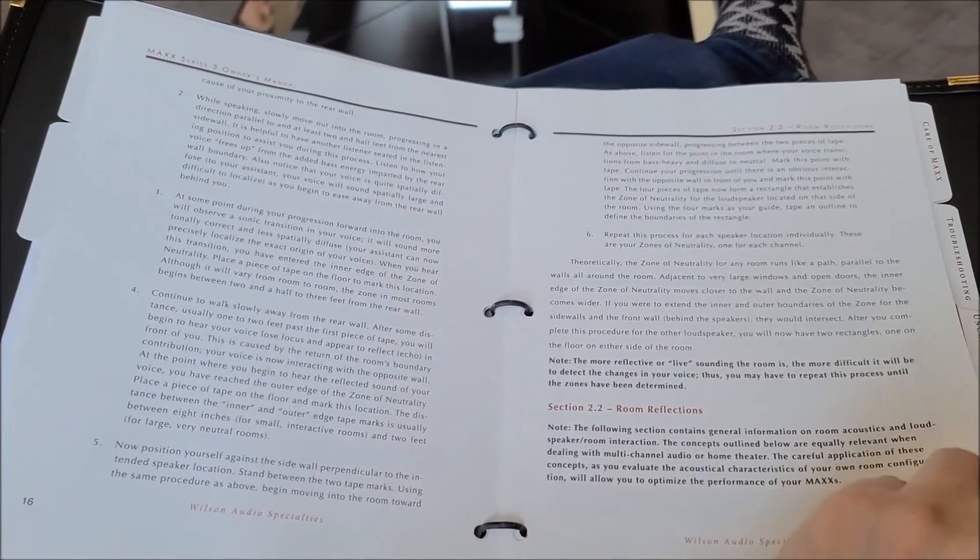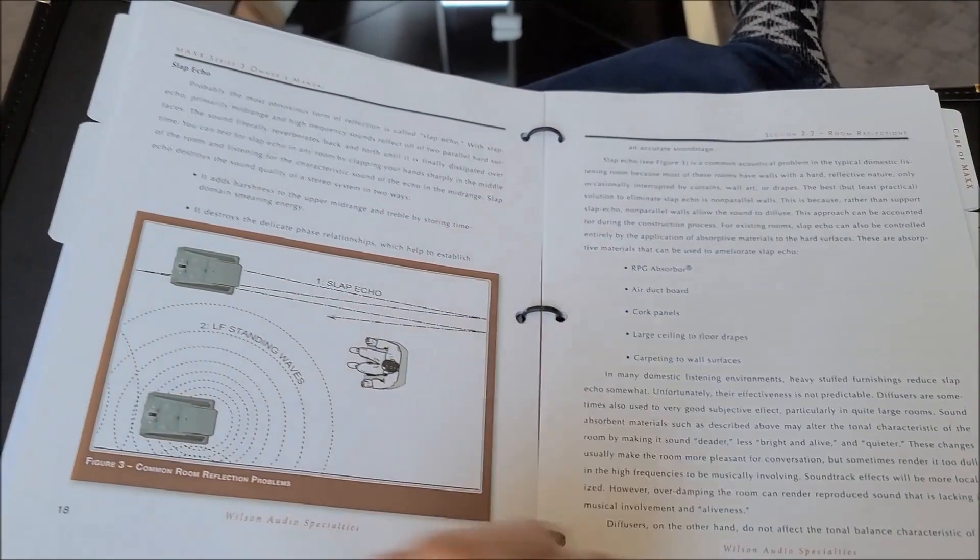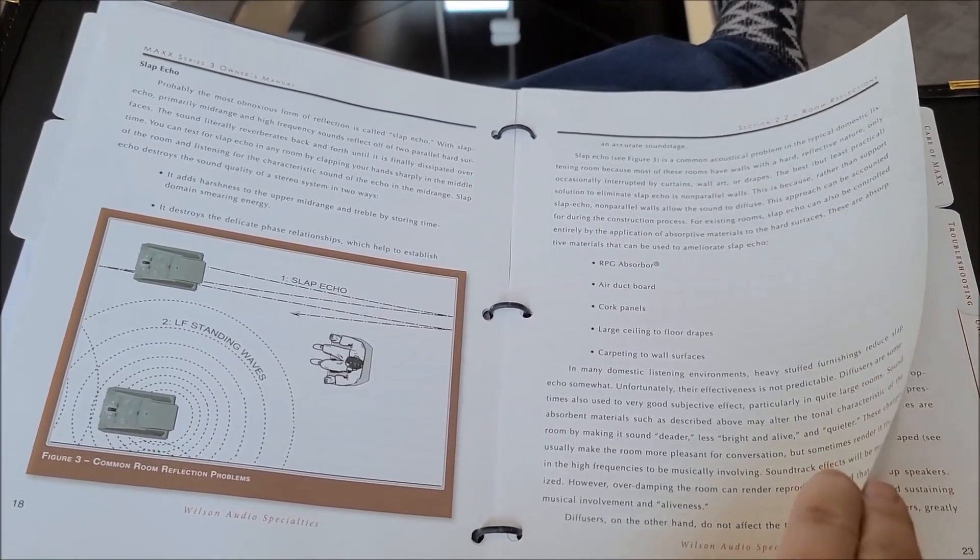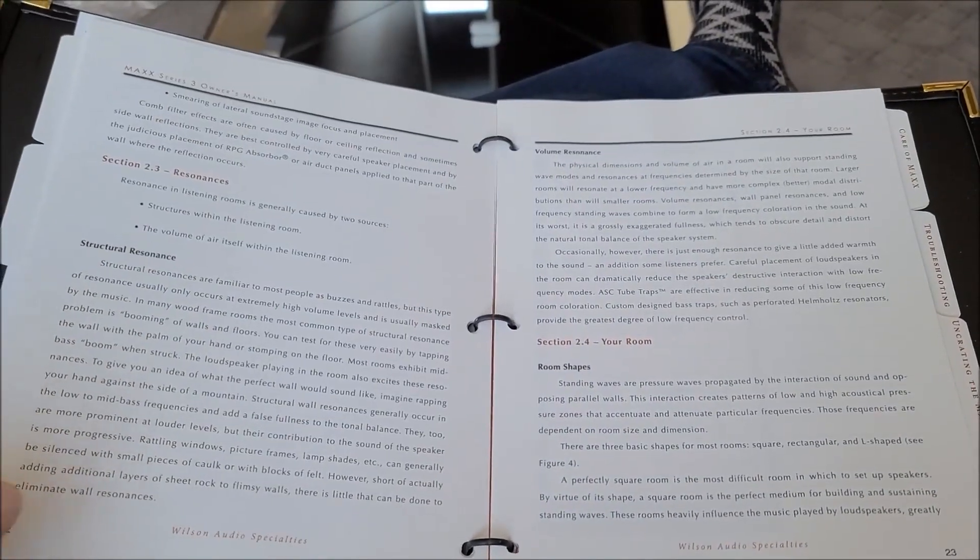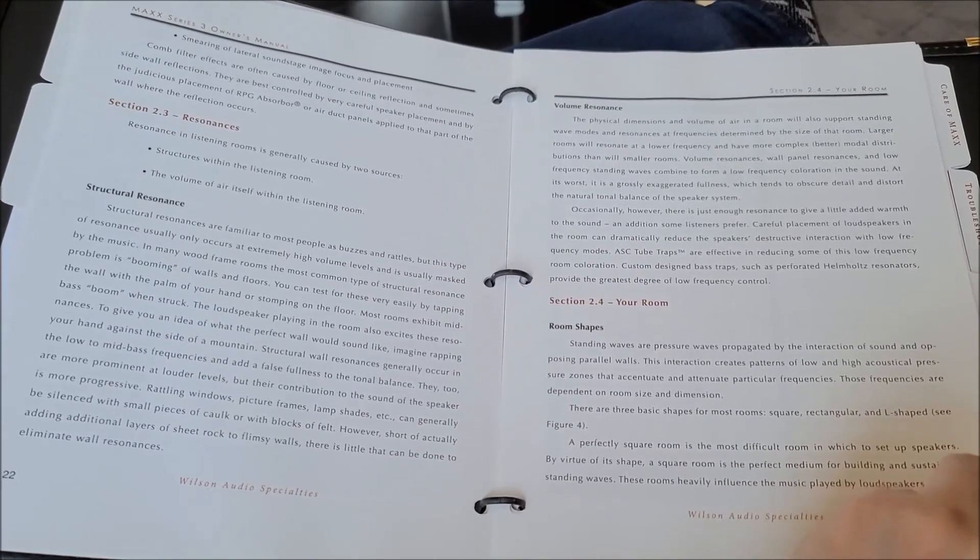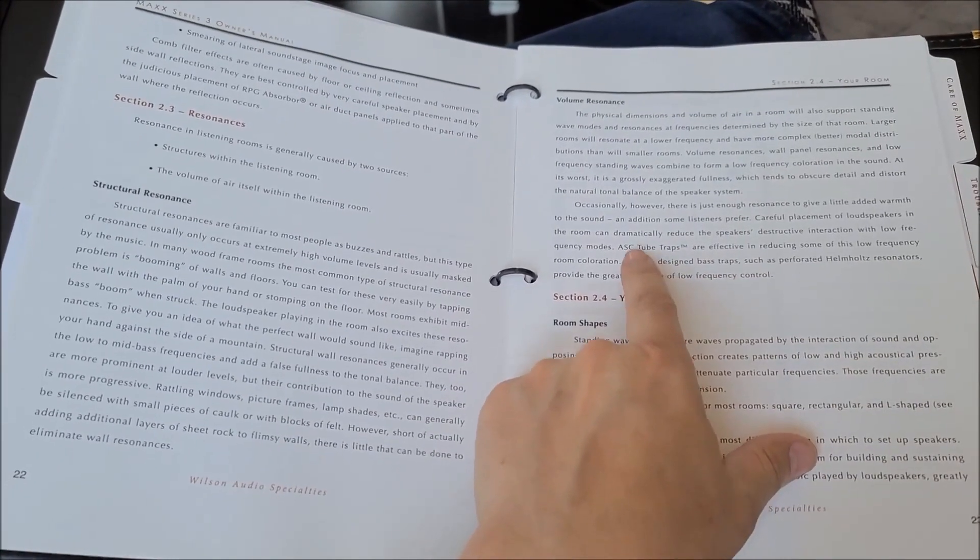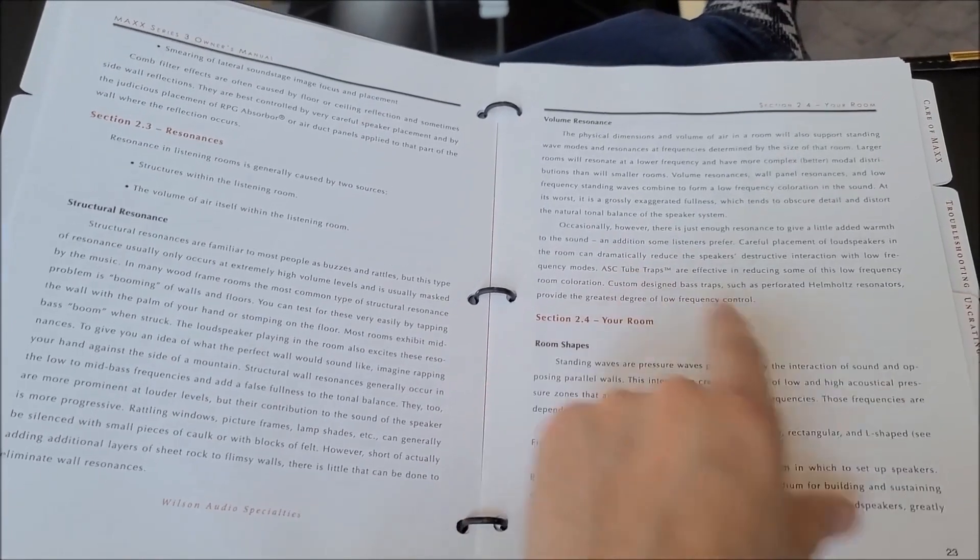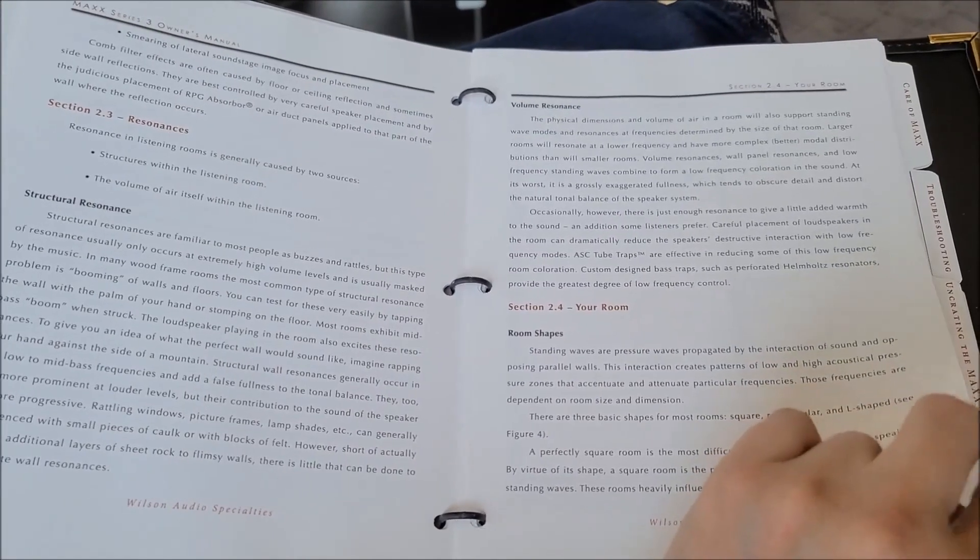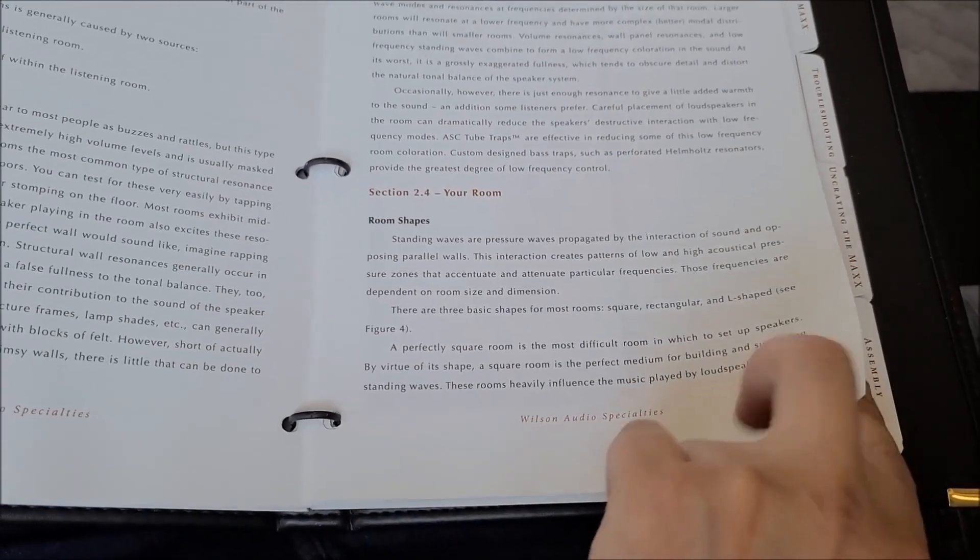It's a very comprehensive process because of trying to time align the propagation of each driver for the proper distance, and obviously your room and all kinds of other factors can play a part. I see the words tube traps, ASC tube traps, those are my favorite as well so it's good to see that they recommend those as well. I can vouch for that as well.